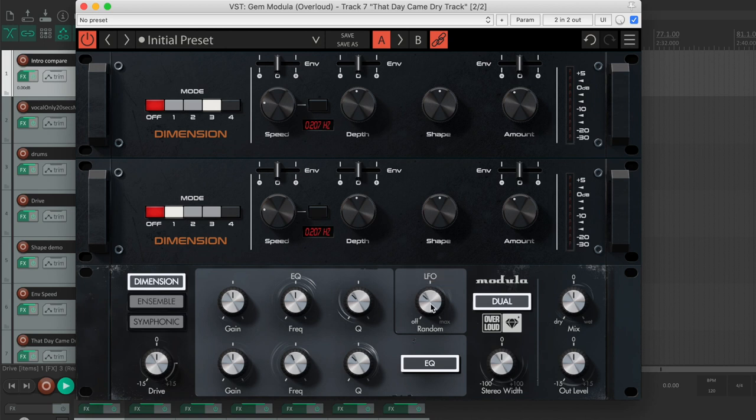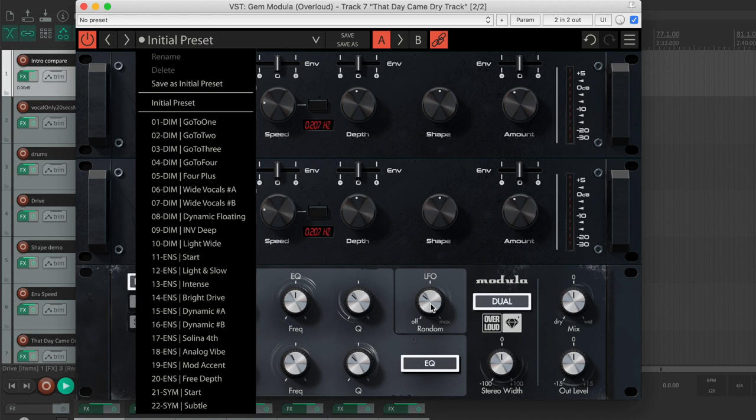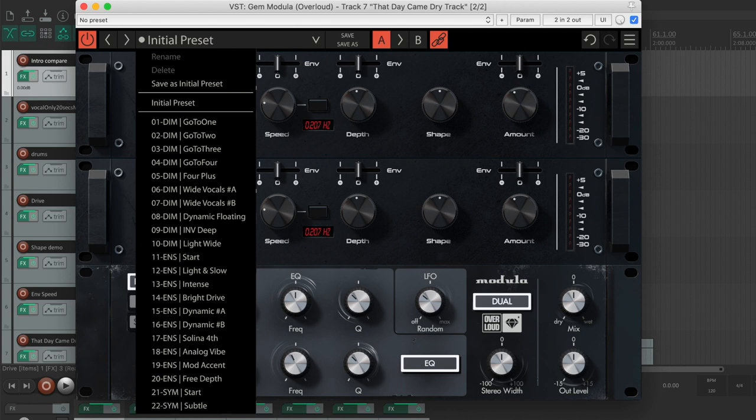The GEM Modula offers tens of presets created during real mixing sessions. You can get a 14-day free demo on the Overloud website by clicking on the link in the description.